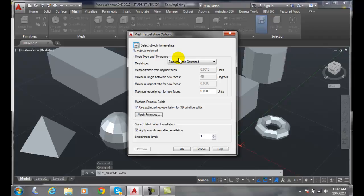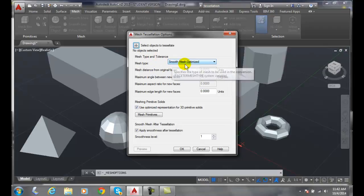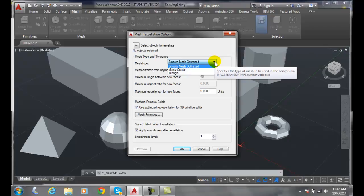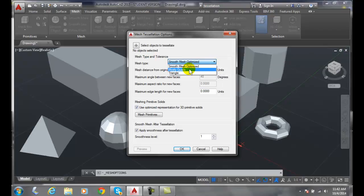First thing we want to do is look at the mesh type. By default we have a smooth mesh optimization. I can click on it and it'll create it mostly smooth in this case. So it'll try to smooth the mesh. We could also go to quadrilaterals.